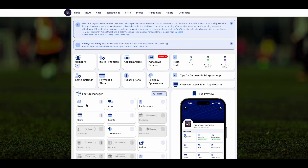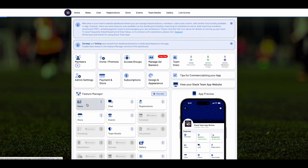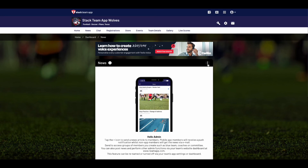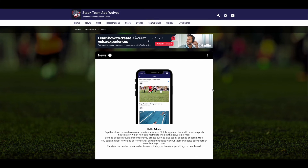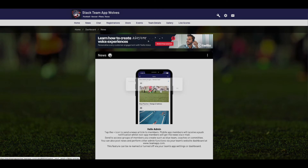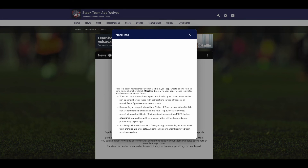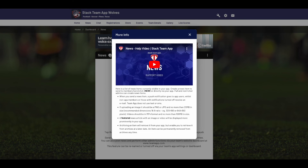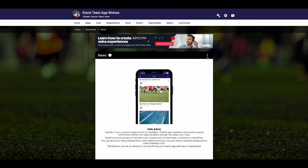When creating content such as a news article, under Feature Manager click on the News feature. This allows you to create a new article and choose which access groups will receive that content. App members will receive a push notification, whilst other members who have not finalized the Stackteam App account process will receive an email.